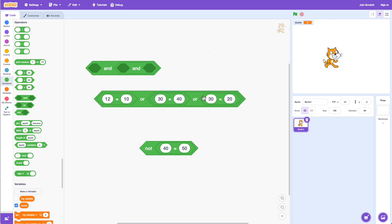Now what if I change the last value to 30 as well? Now all conditions are false — false, false, false — so the ultimate result is also going to be false.